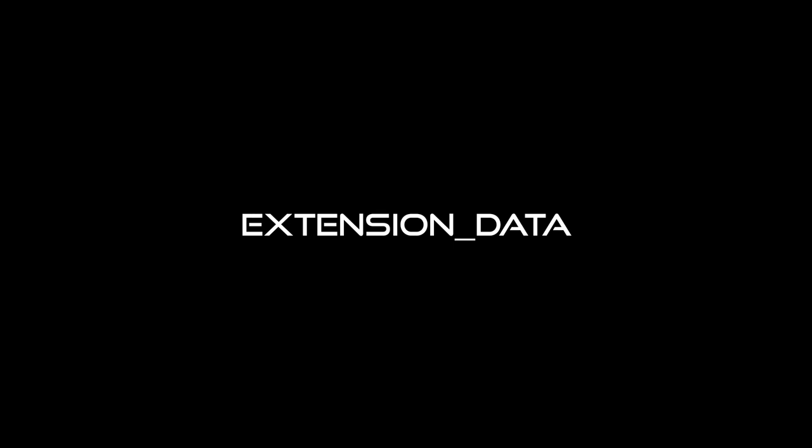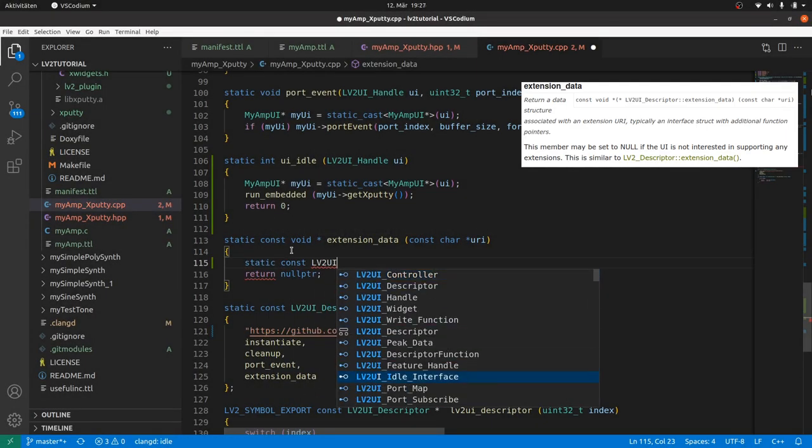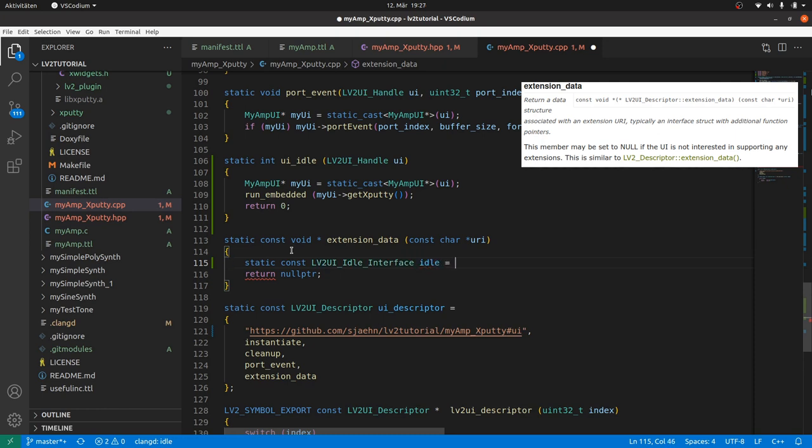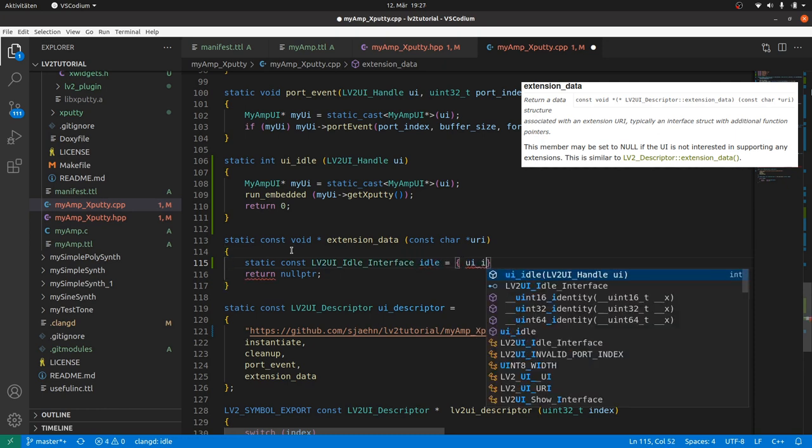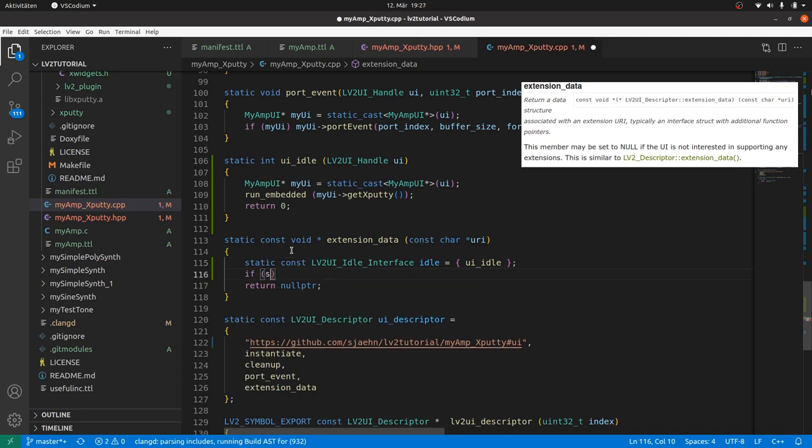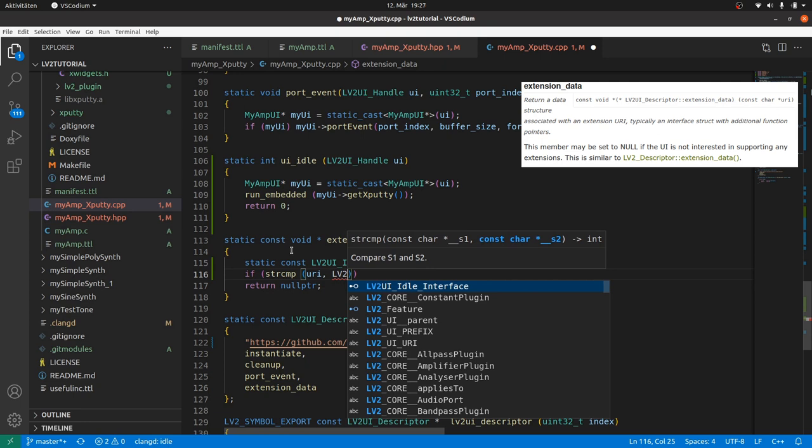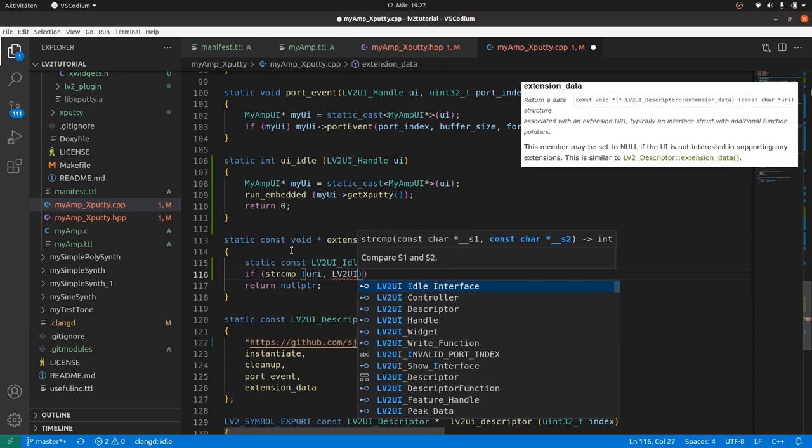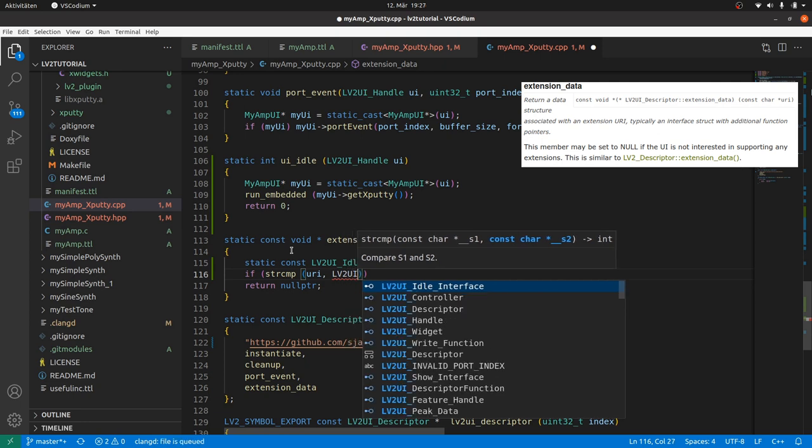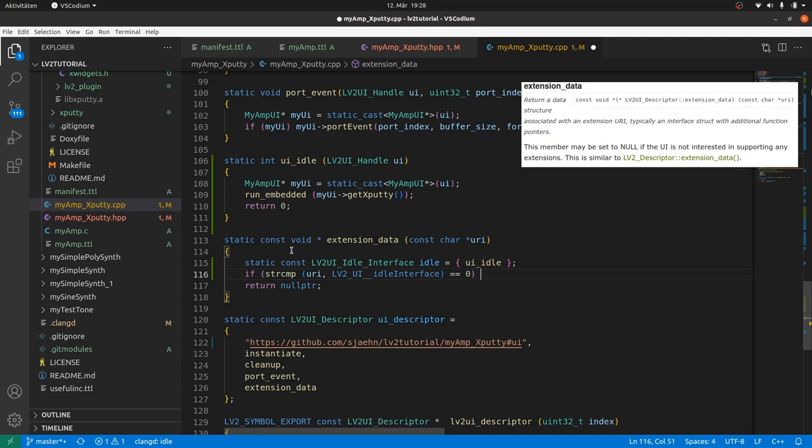Now we only need to return 0 for success. Inside the extension data we define a static lv2 UI idle interface as a struct. Only containing a pointer to the idle interface function we just defined. Static as it then stays viable outside the function. Then we check if string compare of the parameter URI and the lv2 underscore UI underscore underscore idle interface are the same. And thus return 0. Then return a reference to our static idle struct. Otherwise return null.